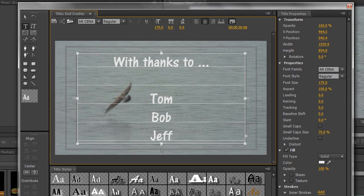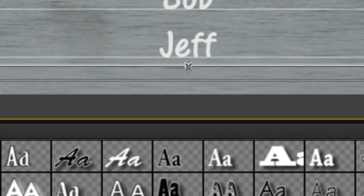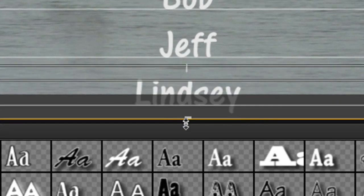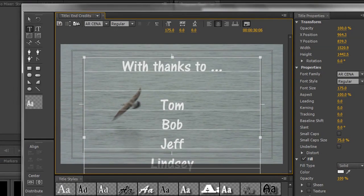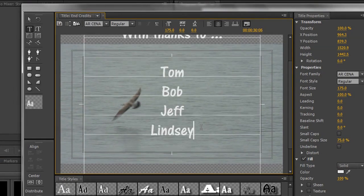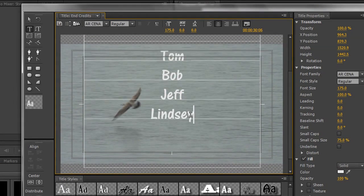And the way you get to the handles is you hold the control key on the PC, the command key on the Mac, and you end up with these handles. Now what we need to do is take the handle and pull it down. Pull it down, and then I can scroll up with my middle mouse wheel.